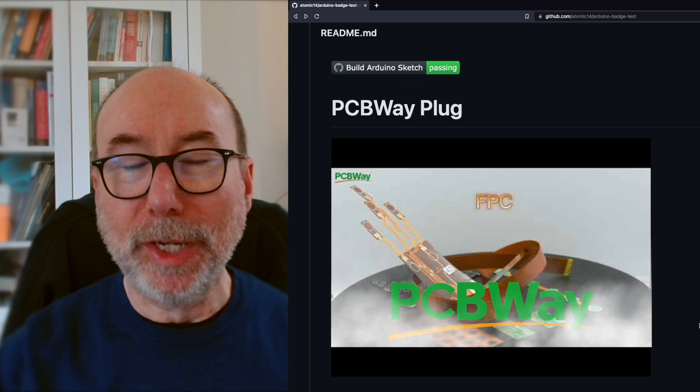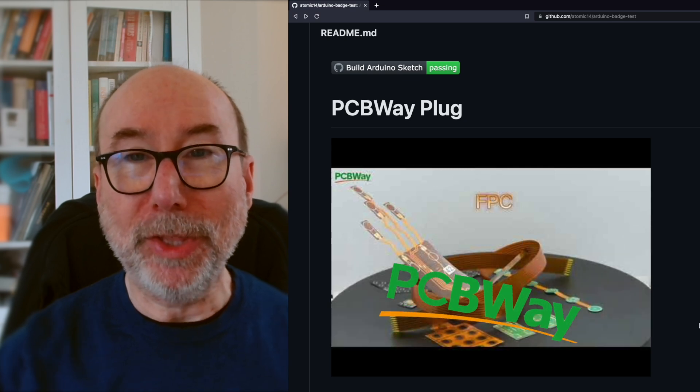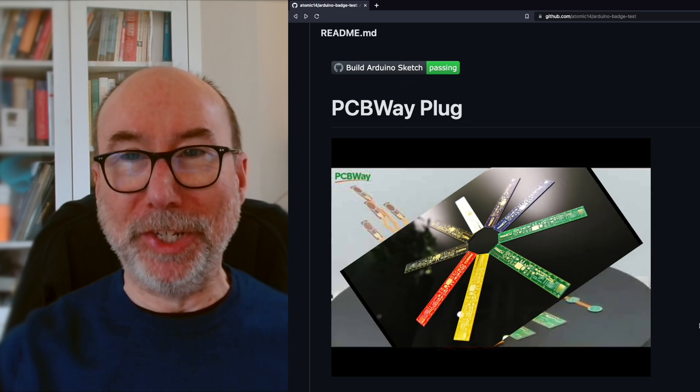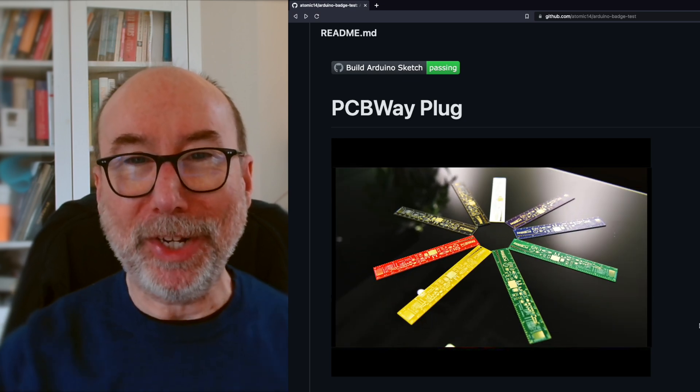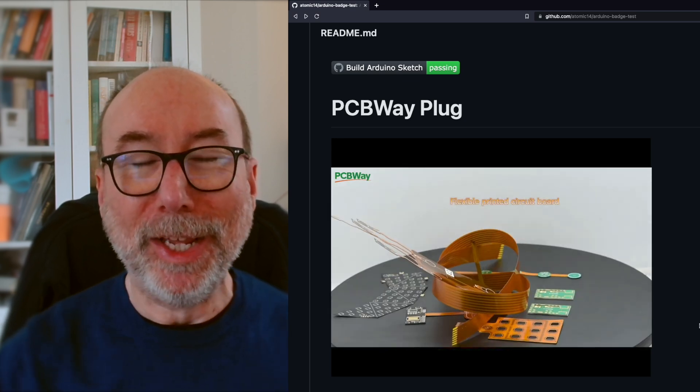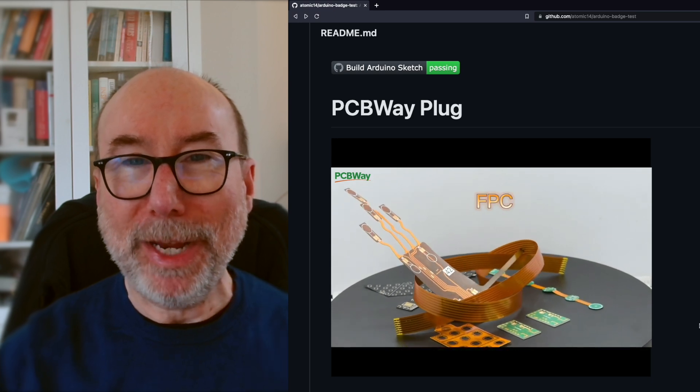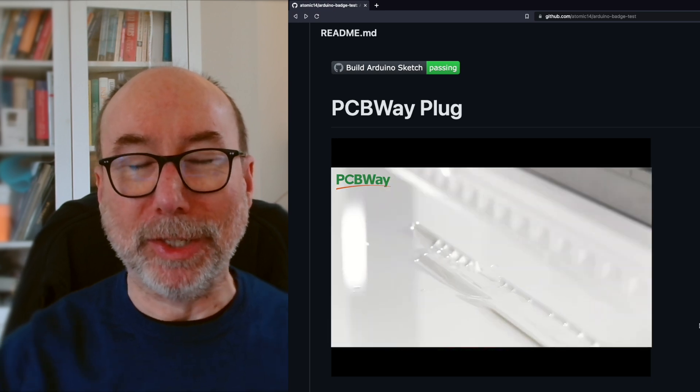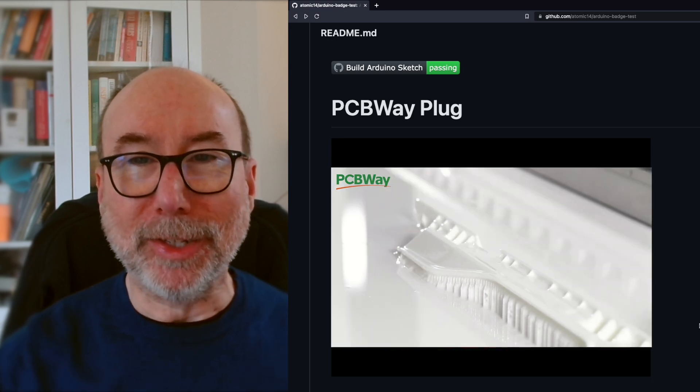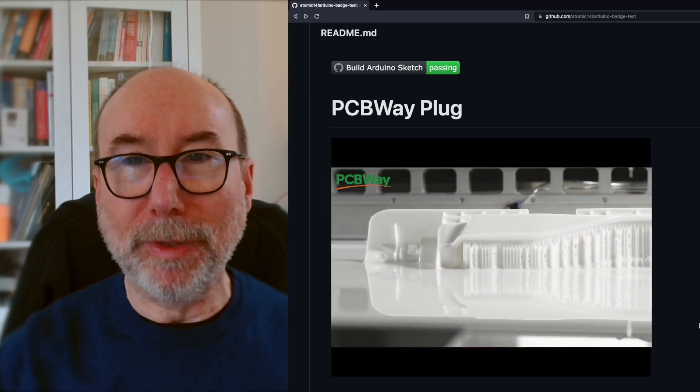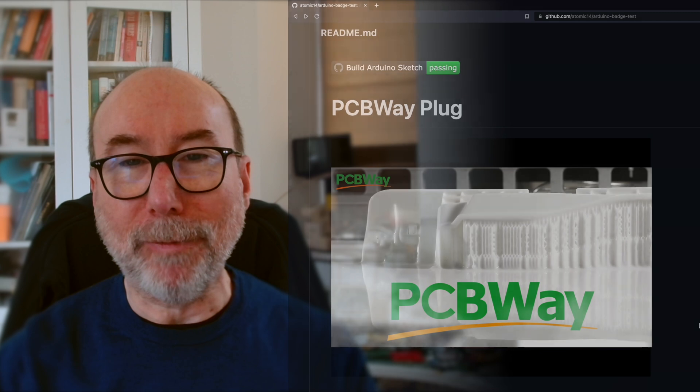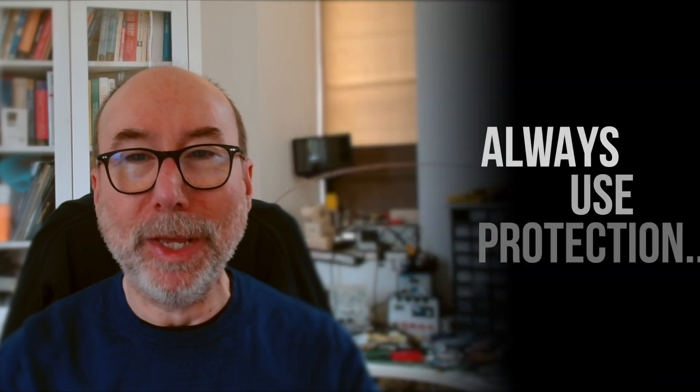But what's this? There's a quick plug for the channel sponsor PCBWay. I wonder how that got there. We've had a bunch of PCBs made by them, and they are really great. Check out our link to them in the description of the video. You will love working with them.